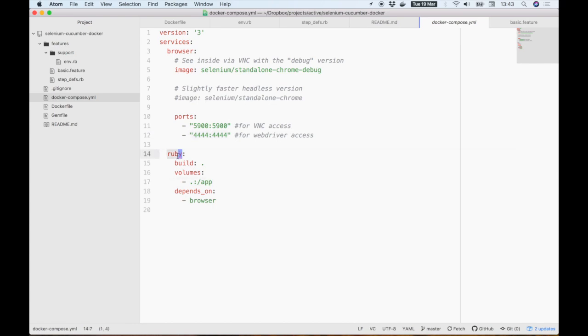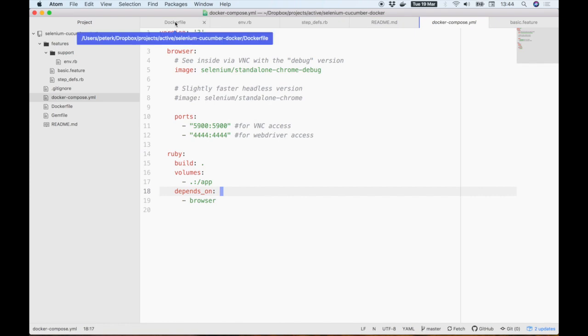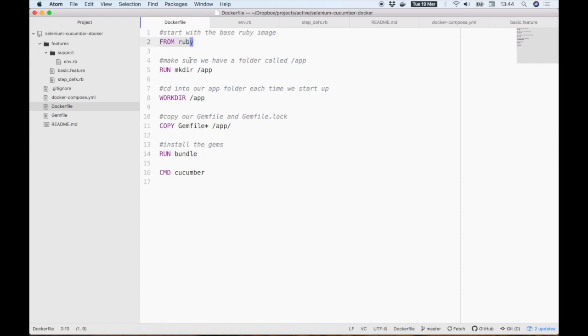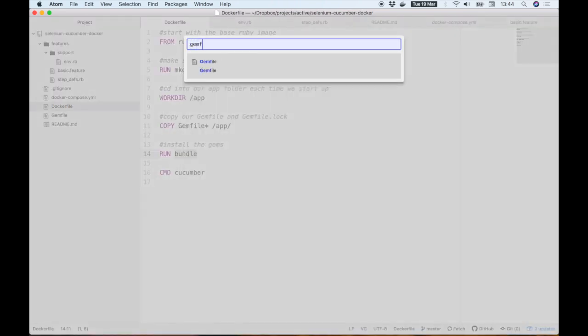Then we have the Ruby container. This is where we'll host our Ruby runtime and our testing framework, including the tests themselves. Let's briefly check out the docker file. As you can see, it's pretty simple. We're starting with the base Ruby image, ensuring we have an app directory to hold our tests. Then we're copying our gem file into this folder and running bundle to install any required gems. You can have a look at those gems in the gem file.